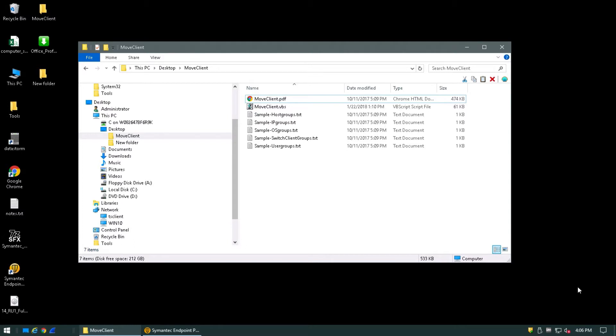This tool is found in the Tools Download available on FileConnect. The Move Client Utility has multiple features other than moving clients. Clients can be changed between user mode and computer mode, or even move clients to a new domain. Let's get started on how to leverage the Move Client Utility to move several clients from one group to another.